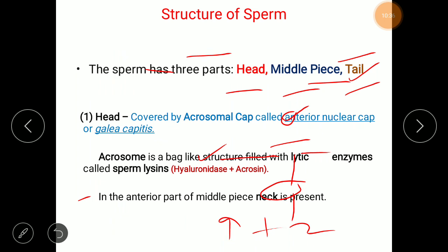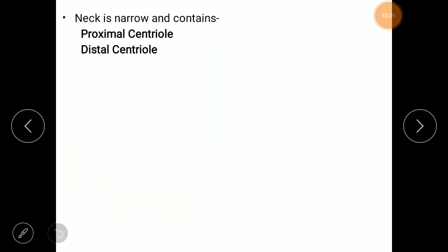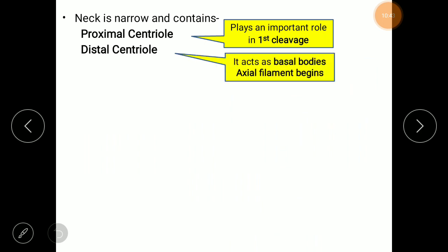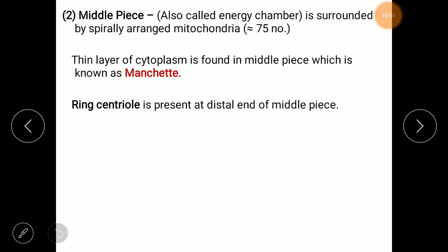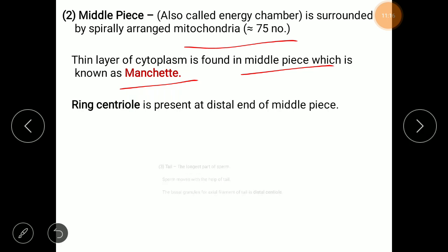The slides summarize the proximal and distal centrioles discussed earlier, as well as the middle piece and tail. One important detail is that a very thin layer of cytoplasm called the manchette is found in the middle piece. The number of mitochondria in the middle piece is approximately 75.